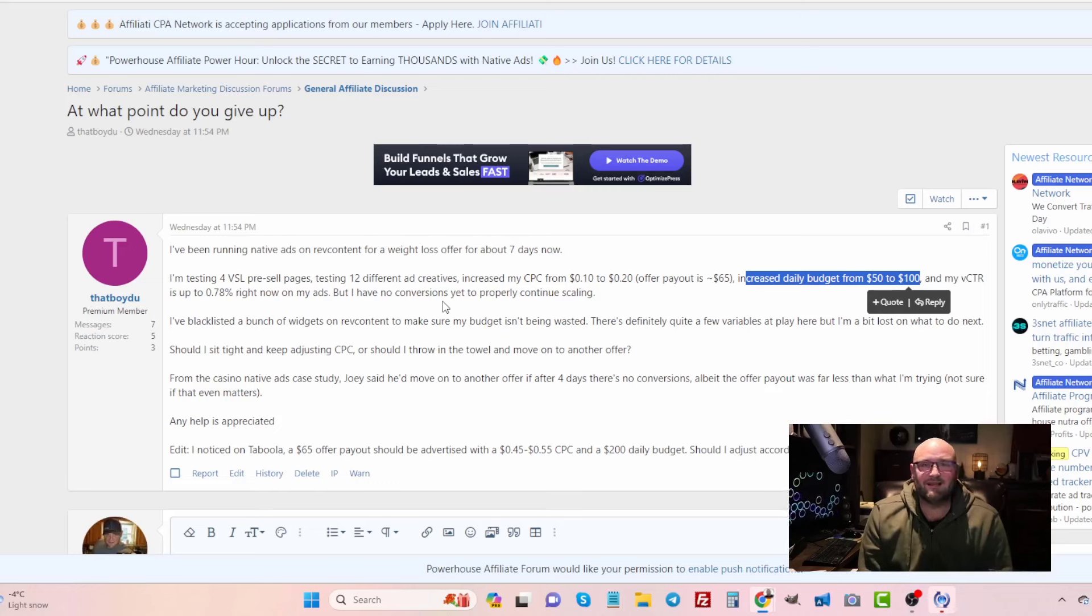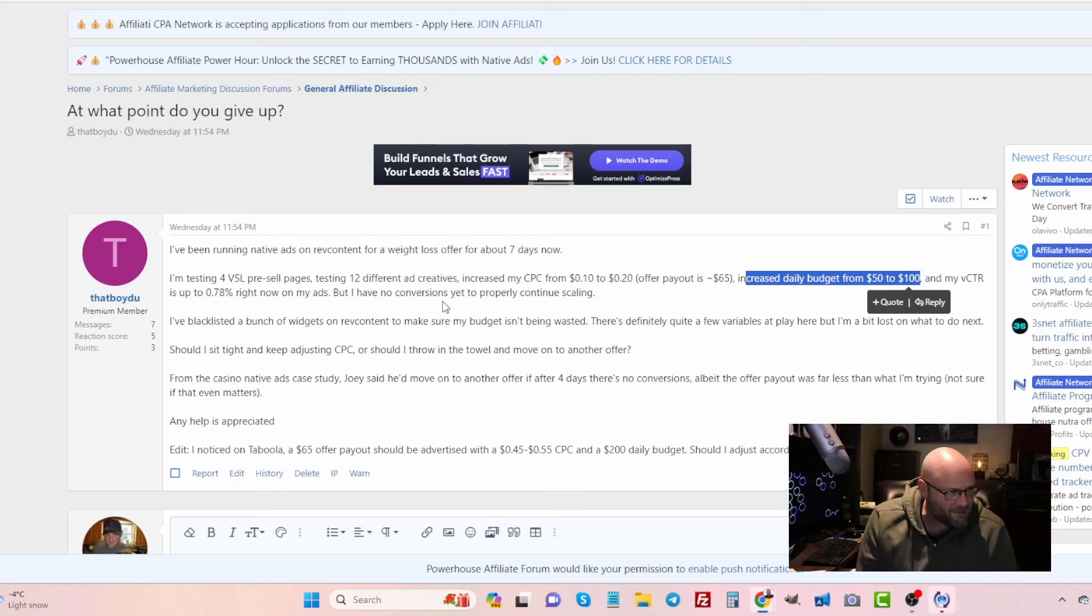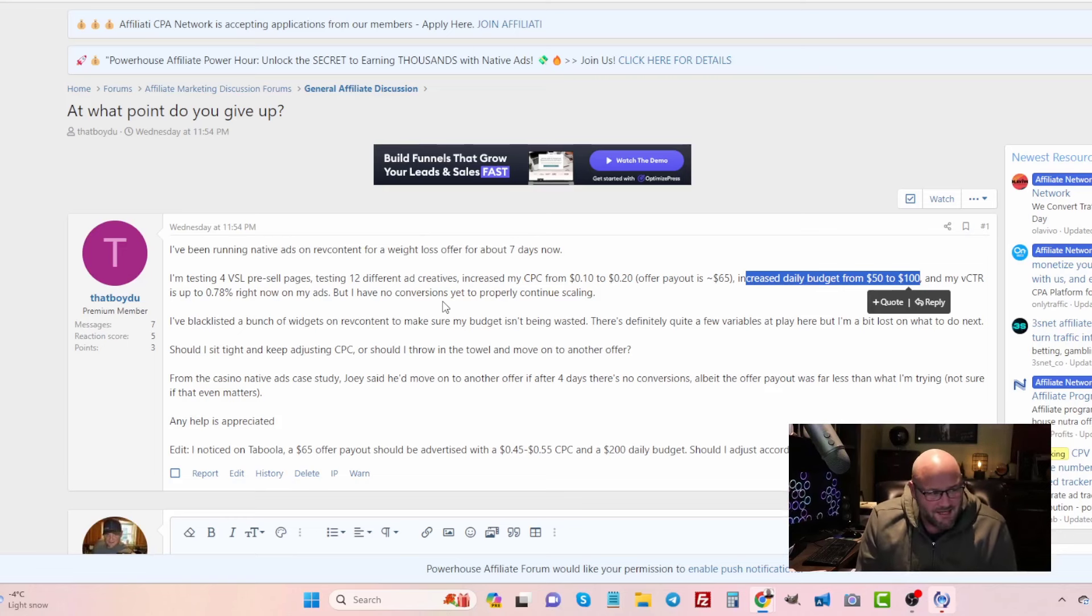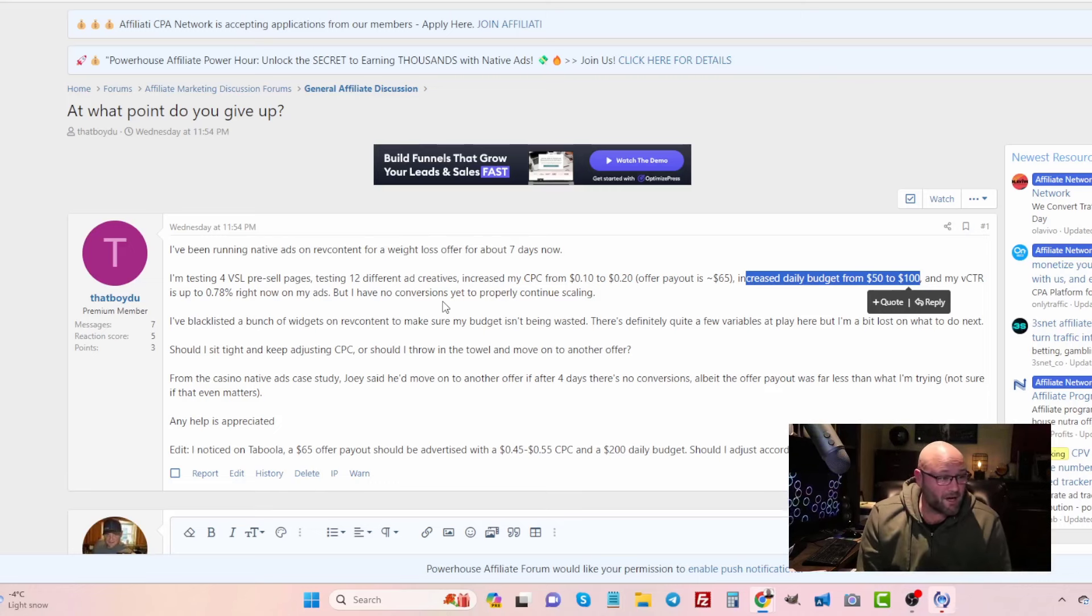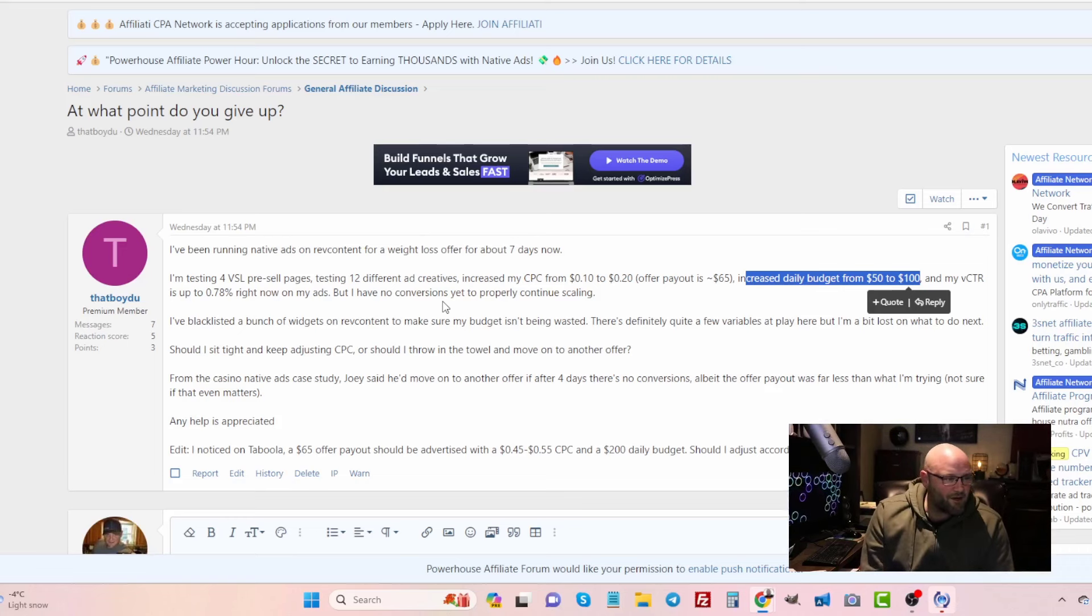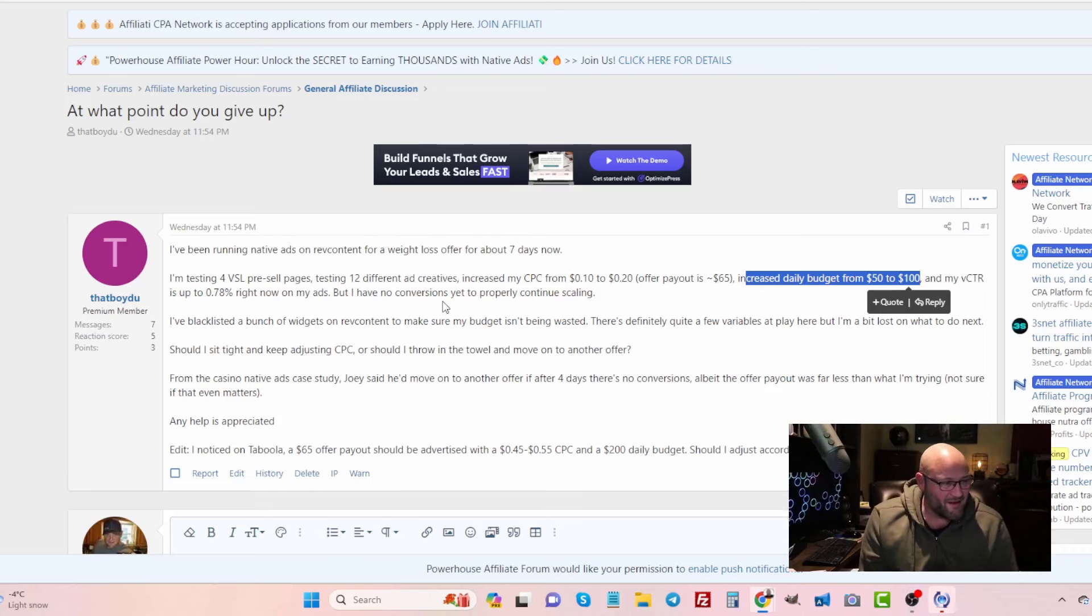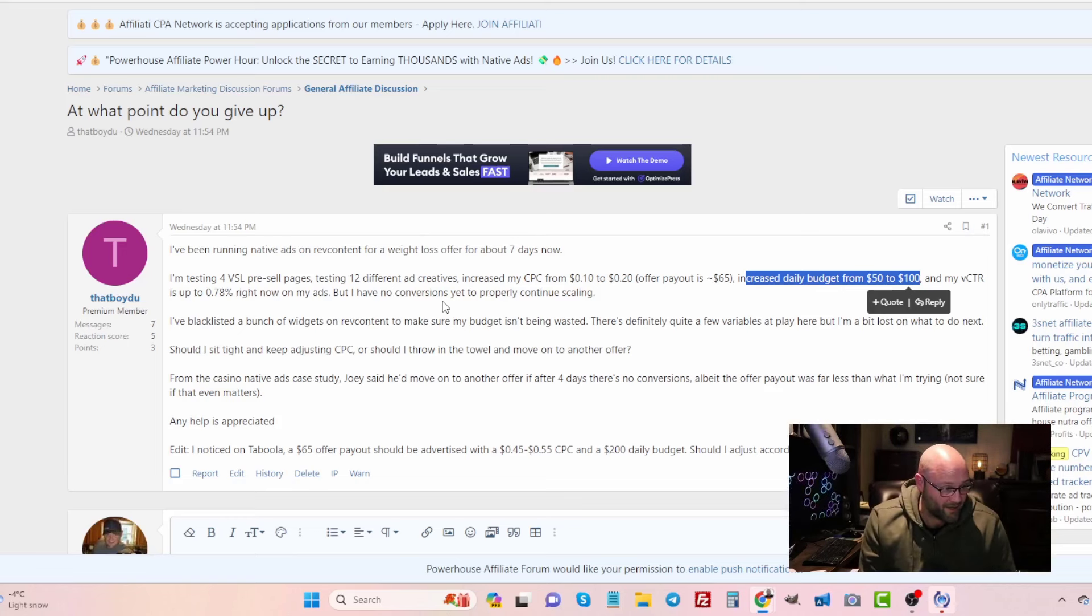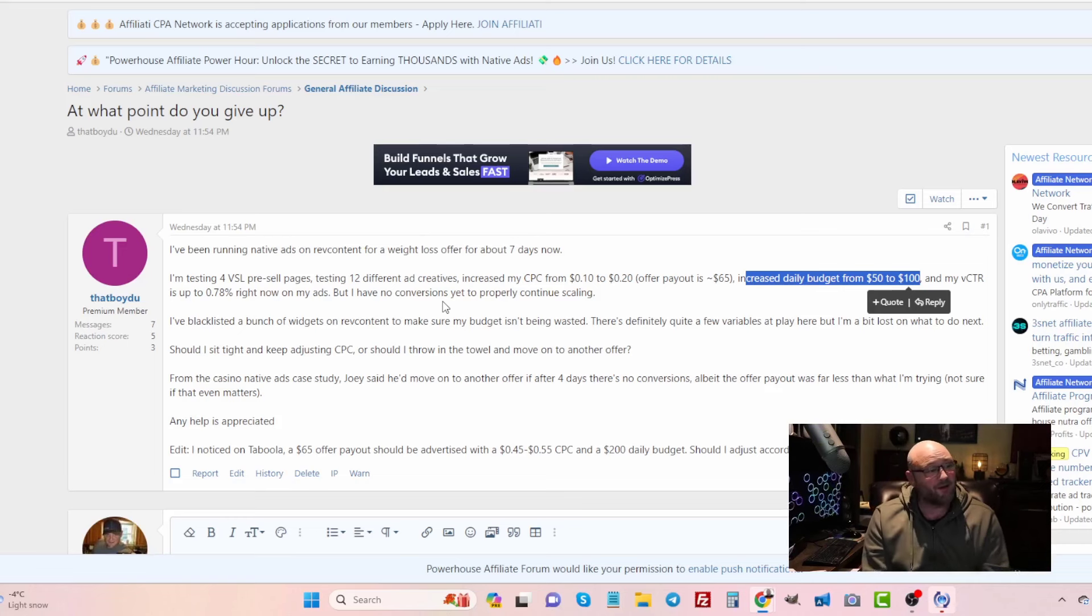You also noticed on Taboola that a $65 offer payout should be advertised 45 to 55 cents cost per click, kind of similar to what I'm saying. Anywhere from 40 to 65 cents probably is a better cost per click, assuming you're going with tier one countries like Canada, United States, UK, Australia, New Zealand. A $200 daily budget would probably be better than a hundred dollars, but honestly I think a hundred dollars is enough. Fifty dollars definitely too low. A hundred is probably the lowest I would go with a native ads campaign when I'm testing, especially for seven to ten days. You want to spend at least maybe one to two thousand dollars.